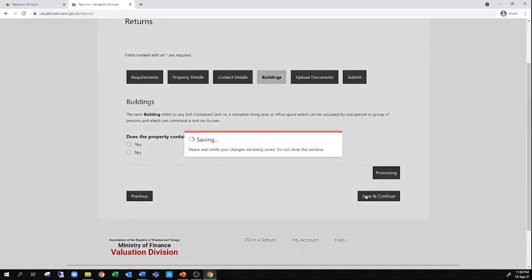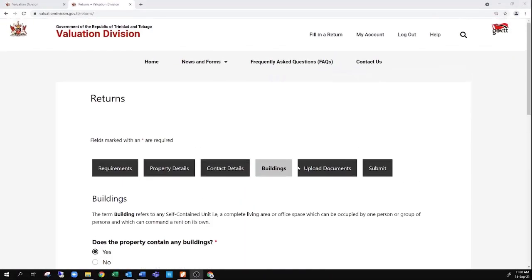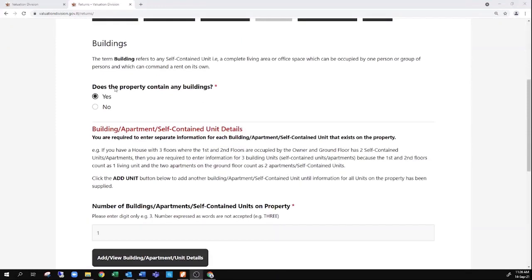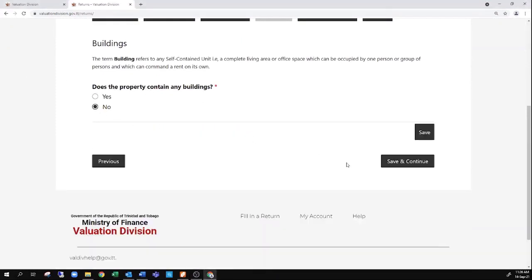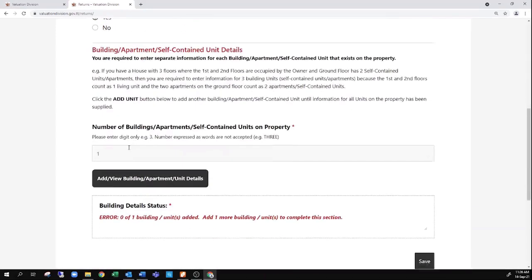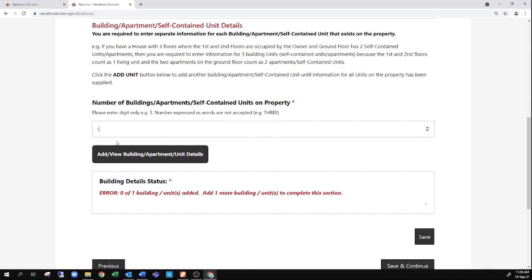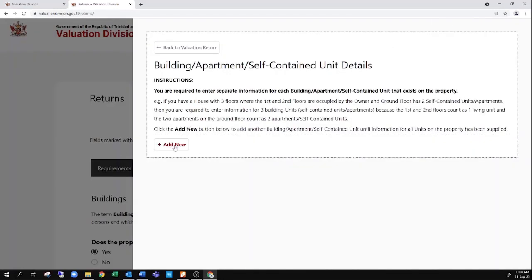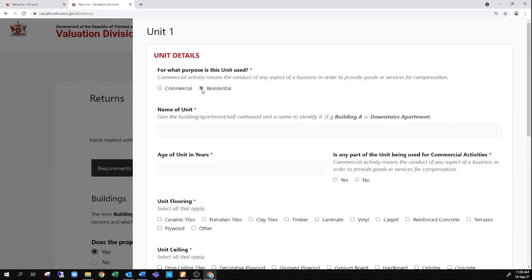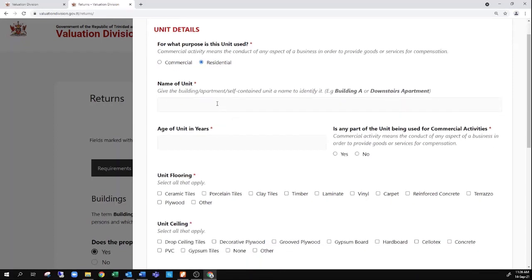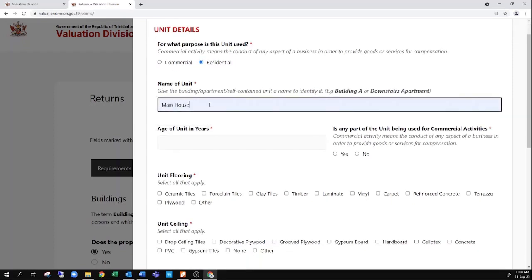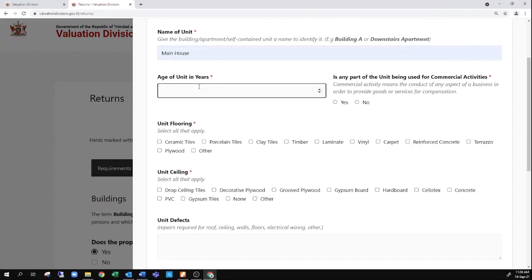Next would be information on the buildings, if there are any on site. If you're filing in respect of vacant land, you can simply put no to this question and move on. If there are buildings on site, select yes and enter the number of buildings. In this case there is one building. Click add to enter new details of that building — select add new, indicate it is a residential structure, and name the building, such as 'main house.' If you have multiple buildings, you need to distinguish them as front building, back building, building A, and so on. Give an estimate of when construction was completed, and if you don't know, just guess.